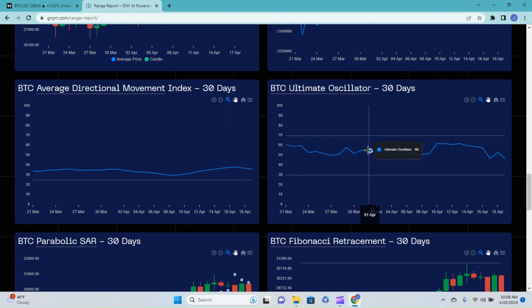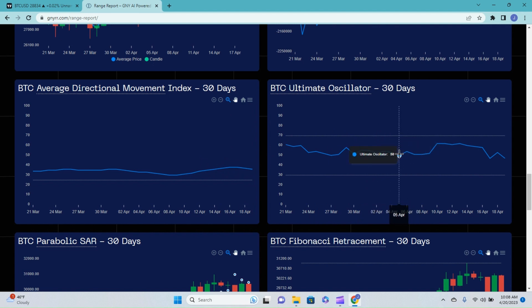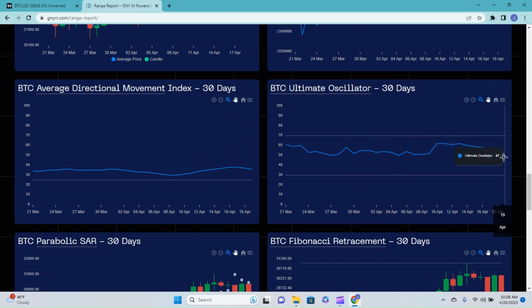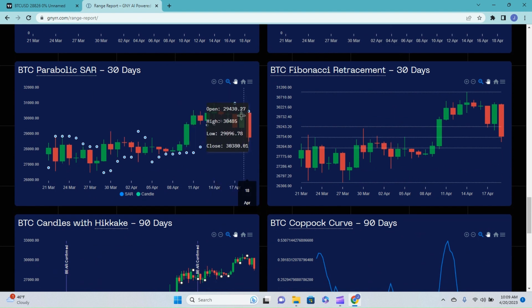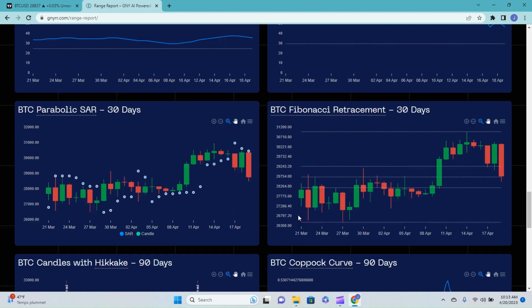Ultimate oscillator. After hovering around in the 50s for about a week and a half and jumping up into the 60s, we are now pulling back down and just shy of 50 at 47.